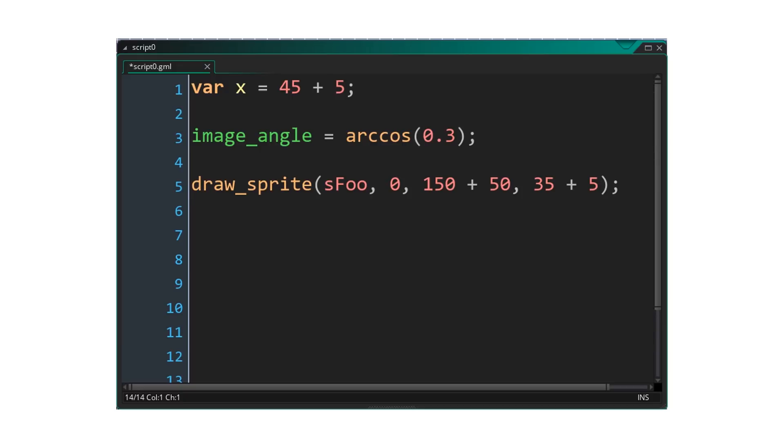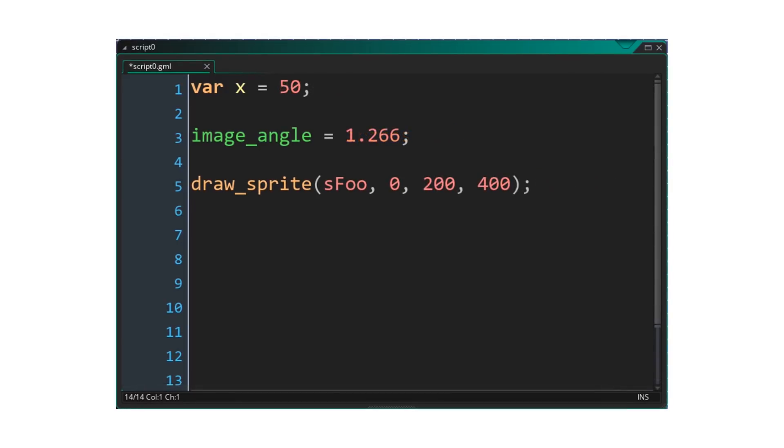For example, 45 plus 5 will always be equal to 50 and rcos of 0.3 is always 1.266, so the preprocessor will remove these operations and replace them with the results. This allows the final code to be a little faster as there are fewer operations being made, but these small differences can add up to a big performance gain.